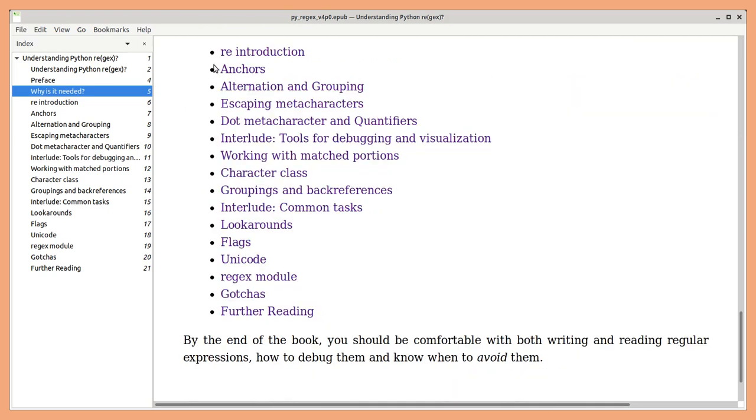This book covers standard library re-module as well as third party regex module which has advanced features. Concepts are presented one by one and all the chapters include plenty of examples and exercises.